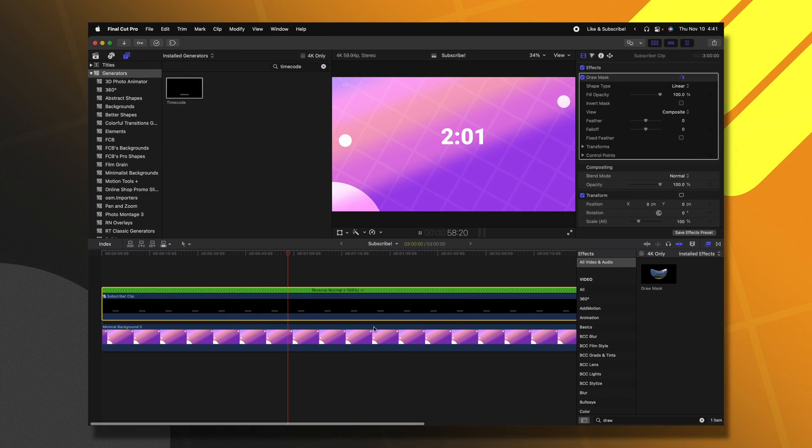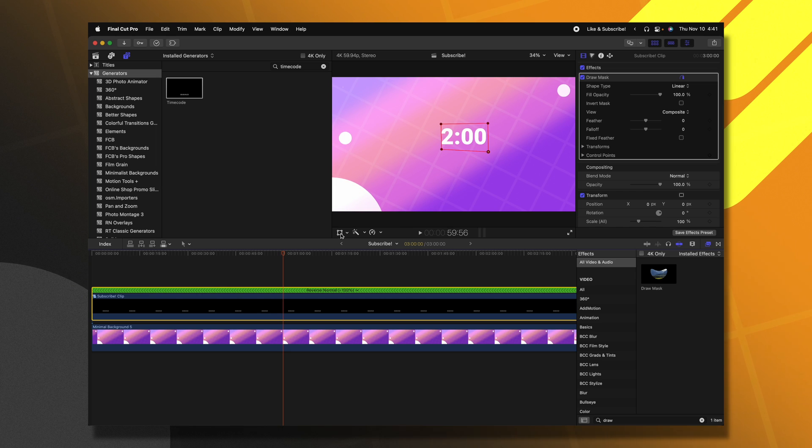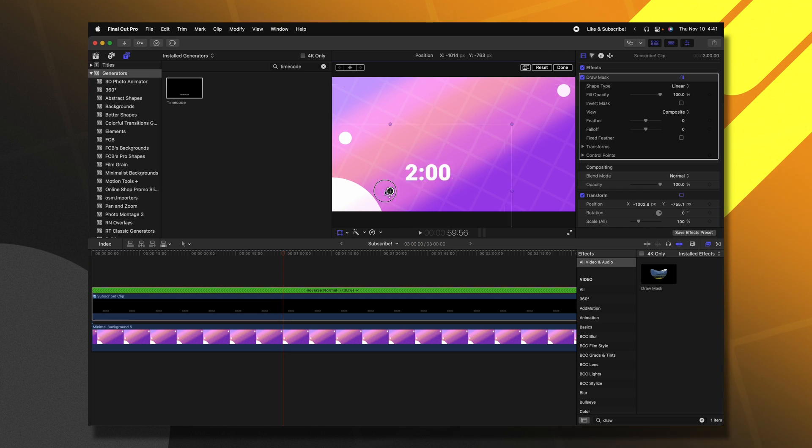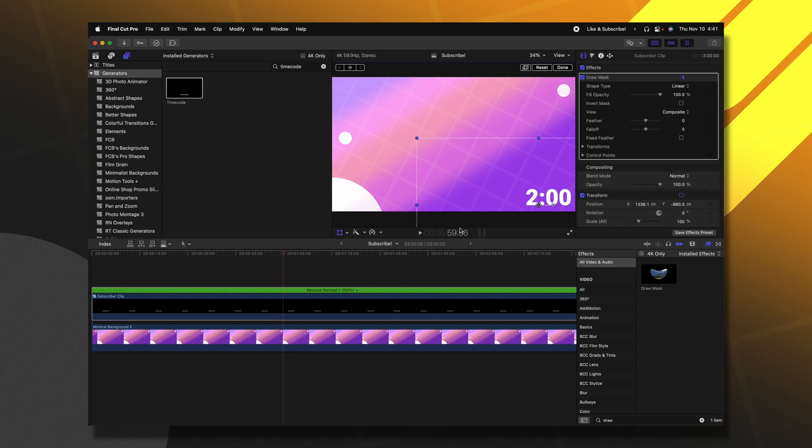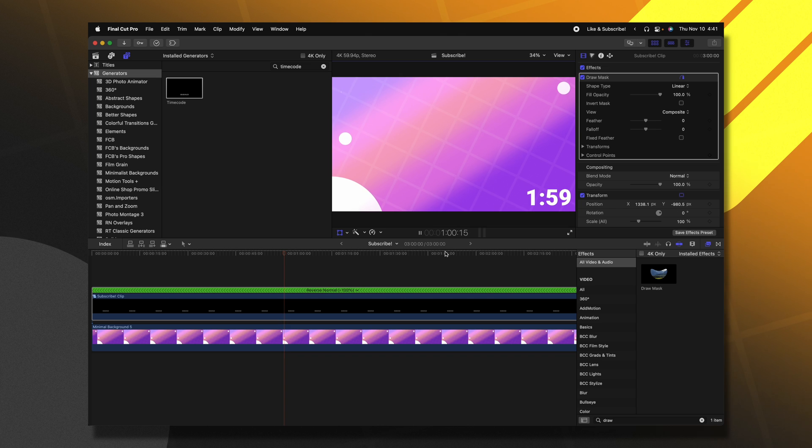Okay, so we now have this countdown timer in Final Cut Pro. If we need to move this around, we can use the transform tool. We could slide it down to the bottom right corner, something like that.